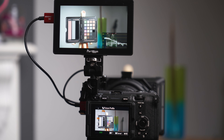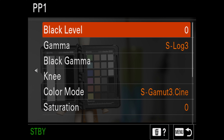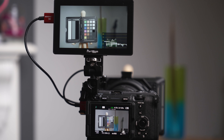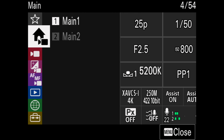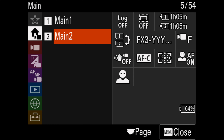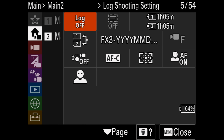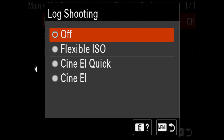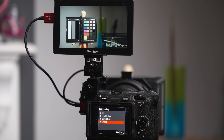You can still use S-Log using picture profiles. I've now set picture profile 1 to use S-Log, so if I want to shoot using S-Log without using CineEI I can do that. Let's go into the main menu and have a quick look at these new main menus 1 and 2. The ones we're really going to be looking at today are CineEI and LUTs. We need to go across to main 2, go to where it says log off, and change our log shooting. I'm going to go straight down to CineEI, which I feel is the best one to use, and then I'll show you how to use CineEI log shooting.